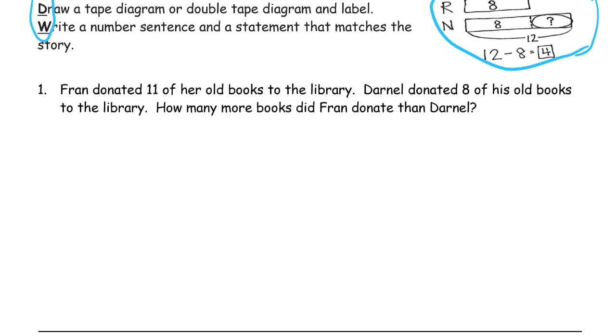Fran donated 11 of her old books to the library. Darnell donated 8 of his old books to the library. How many more books did Fran donate than Darnell?